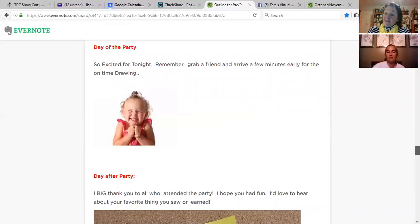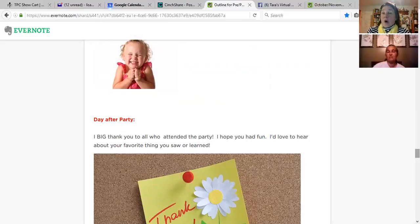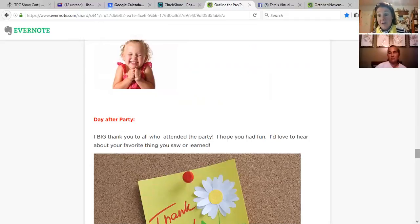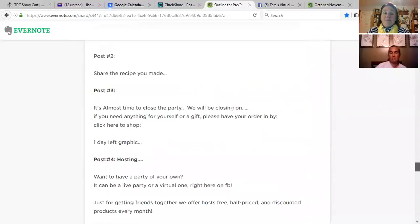The day of the party, send a quick excited reminder. After the party, I post a thank you, then share the recipe we made. I also share the closing deadline and the party link again. I like to keep the deadline very tight — one to two days after the party at most — because people procrastinate. The longer you give them, the longer they take. Two days is enough.